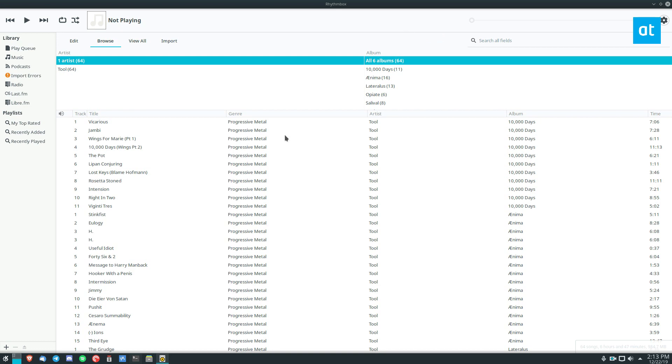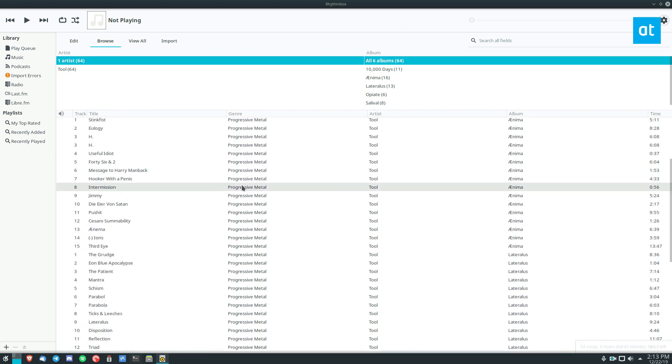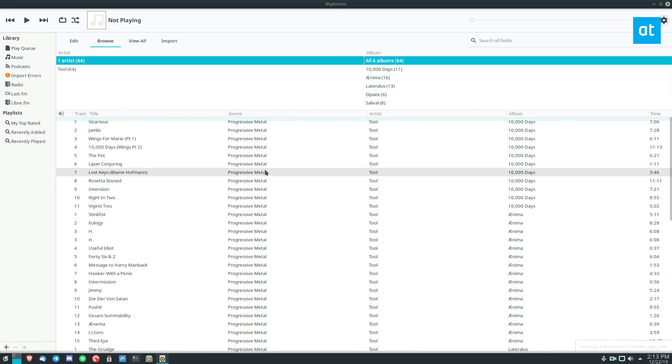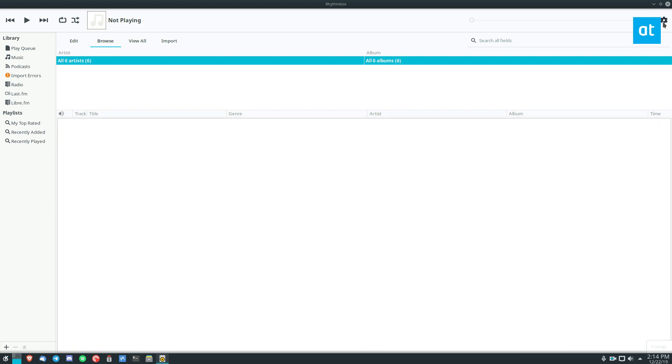So now, to add music—and as you can see, I've already got my Tool albums on here—I'm going to remove them from the library so we can see what it's like to re-add them. All right, so everything is removed.